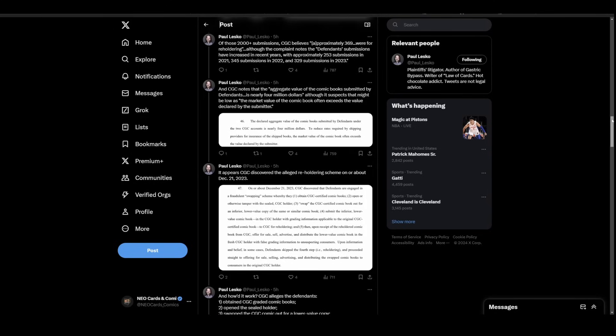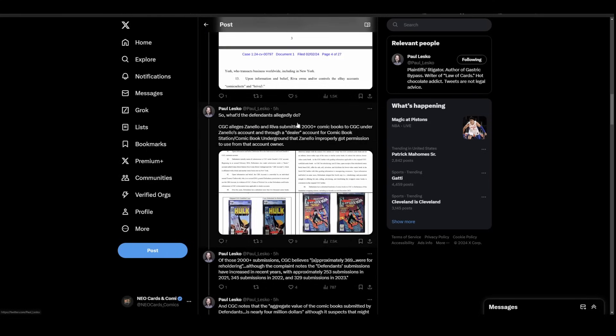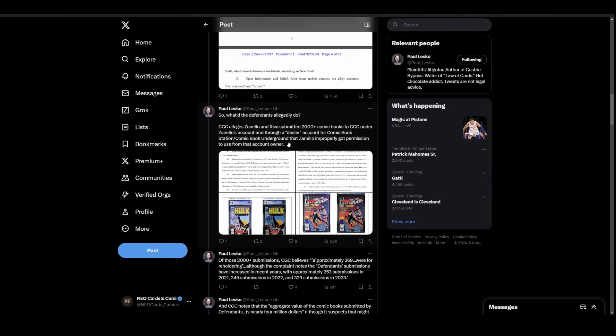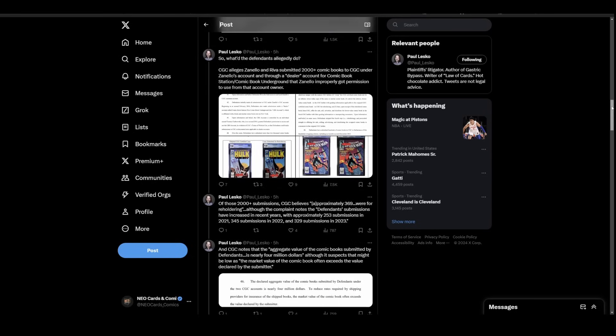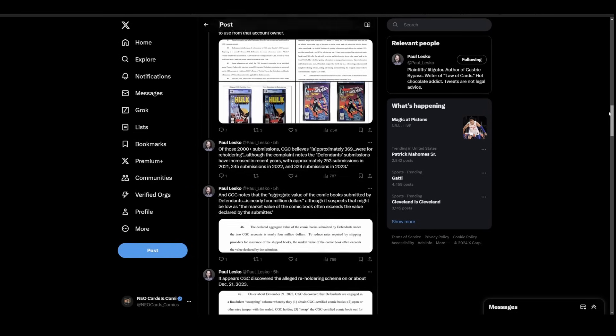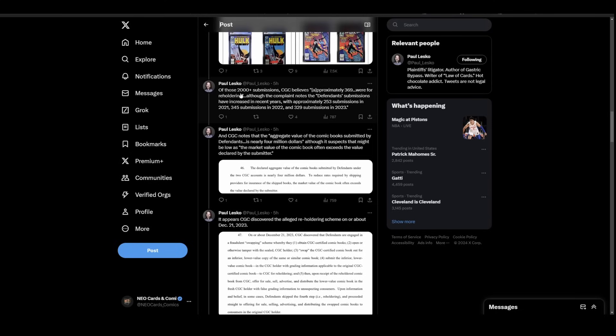You can see we're going back to that Hulk 340, ASM 252, kind of rehashing the details. Here's where we get into juicy bits. They submitted 2,000 plus comic books to CGC under their account, and they were using a dealer account for Comic Book Station slash Comic Book Underground, which I believe is a shop. These people were submitting under that to get a discounted price. They wanted cheaper pricing on their scams.